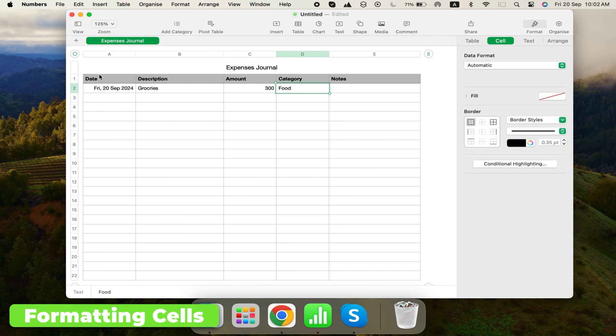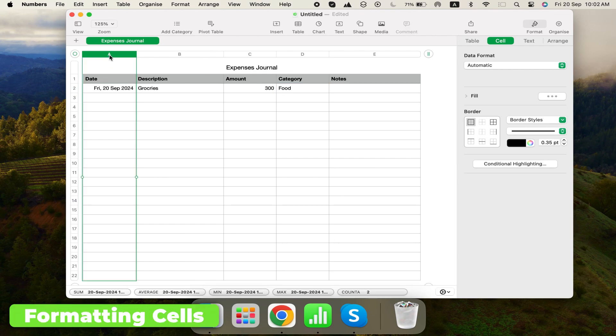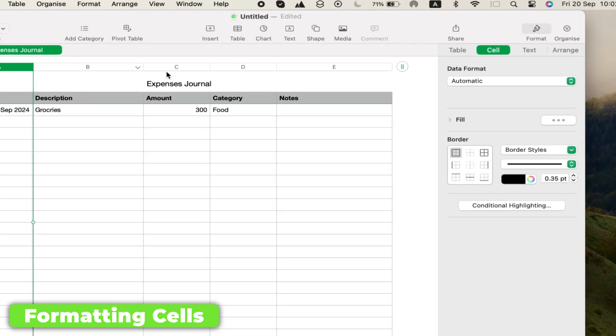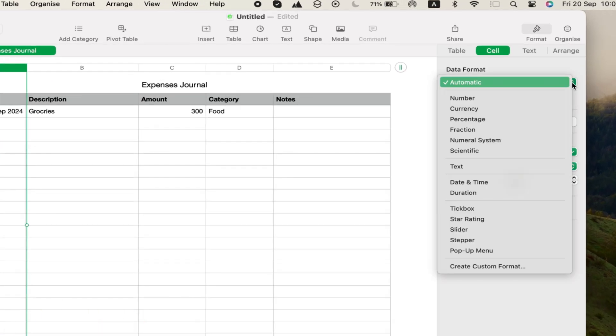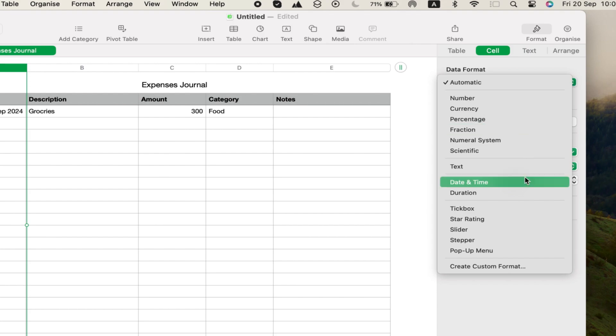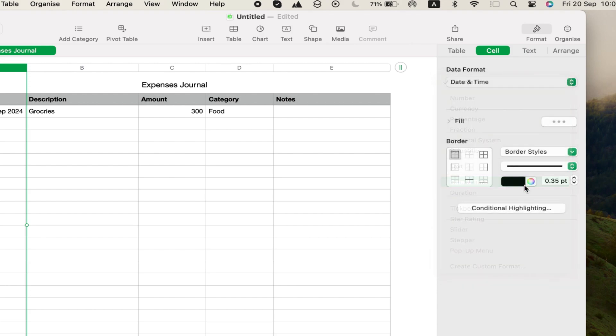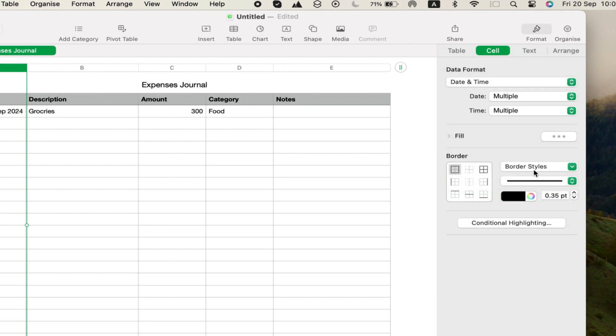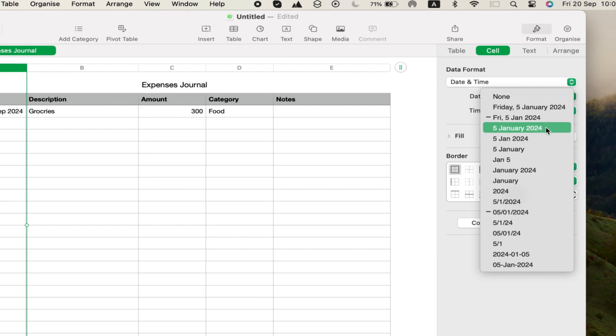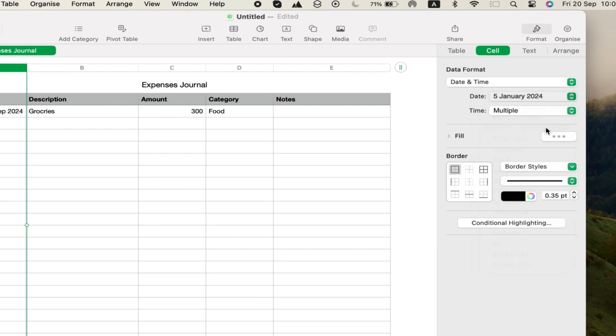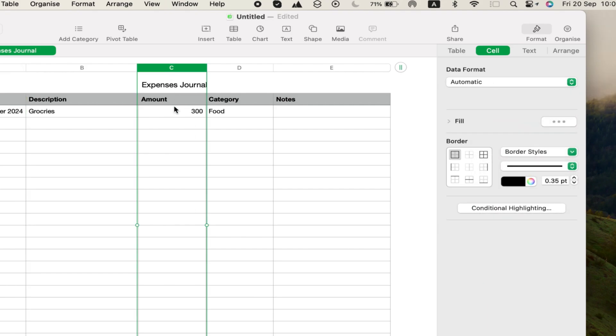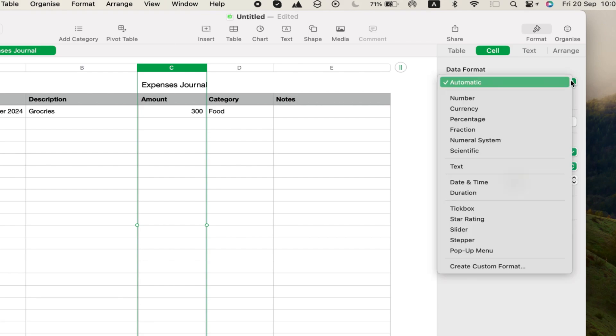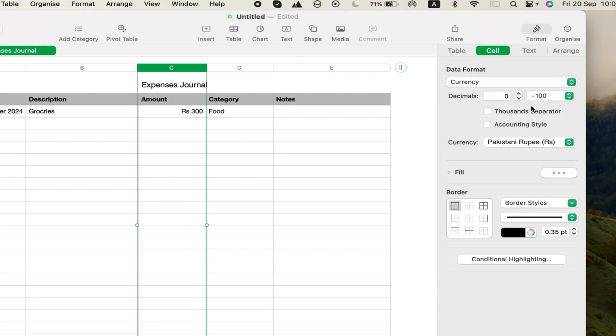Now, let's format the cells. Click the column letter at the top to select an entire column, then go to Format and click Cell on the right sidebar. For the Date column, choose Date and Time Format. Then select your preferred date format. We won't need time, so set that to None. For the Amount column, set the format to Currency with two decimal places and a thousand separators.